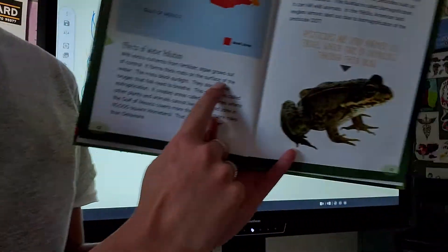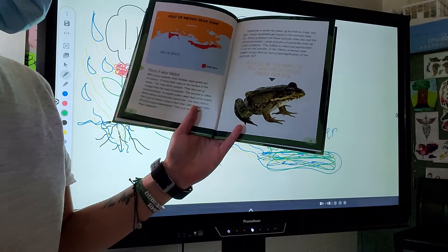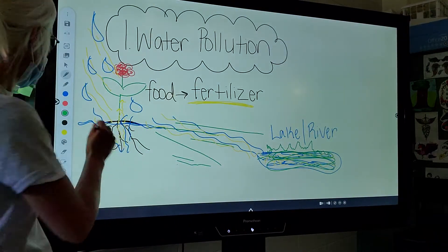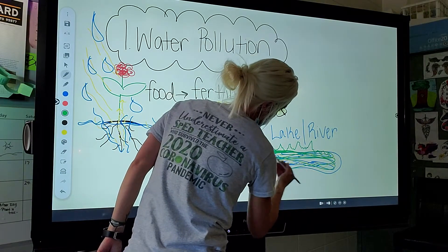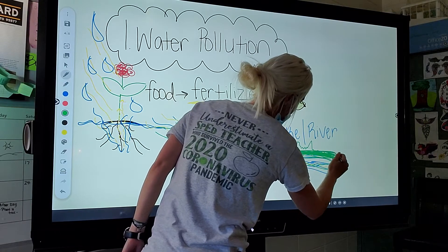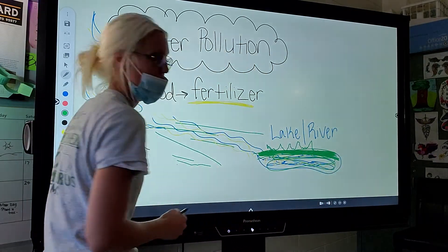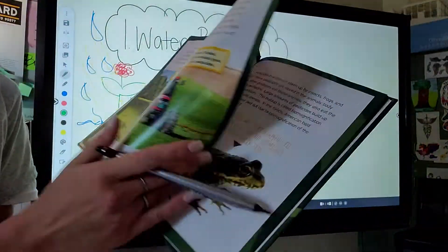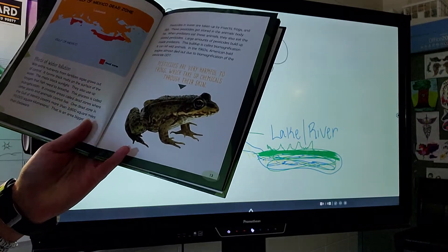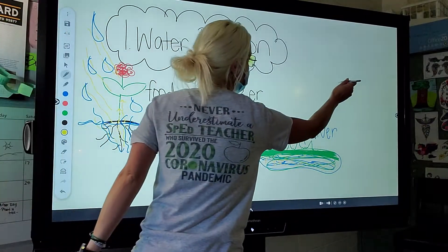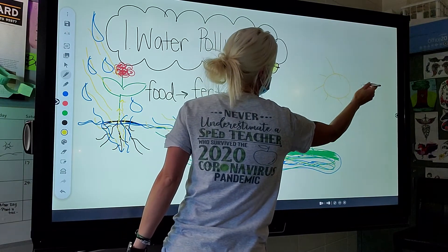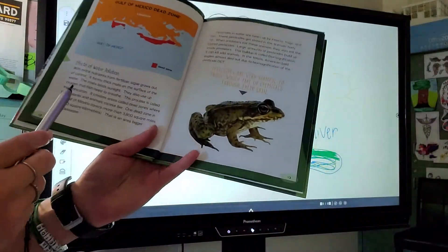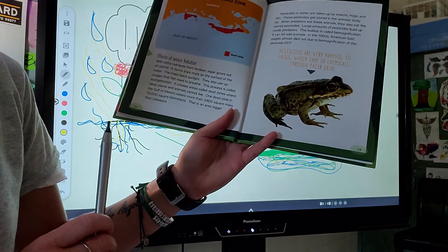Algae grows out of control and forms thick mats on the surface of water. If we draw a lot of algae, pretty soon this algae is covering the pond. You cannot see water anymore — all you see is algae on top. This blocks the sunlight, so sunlight can't get through the algae.